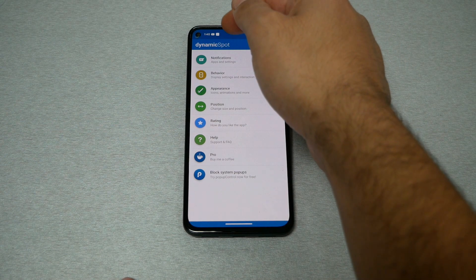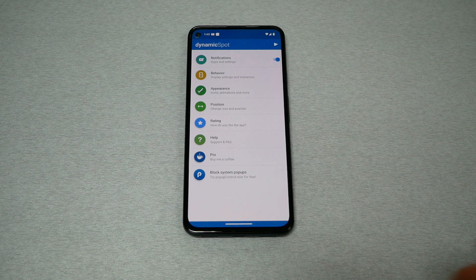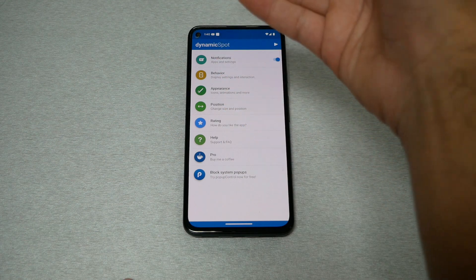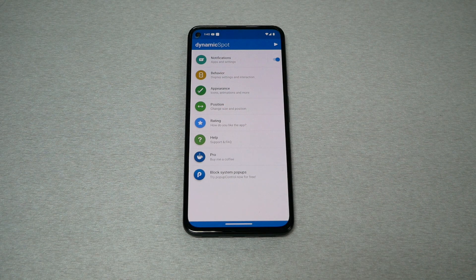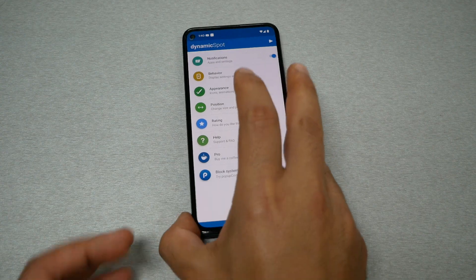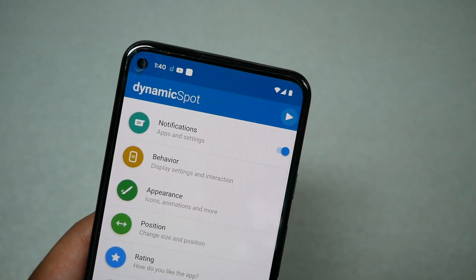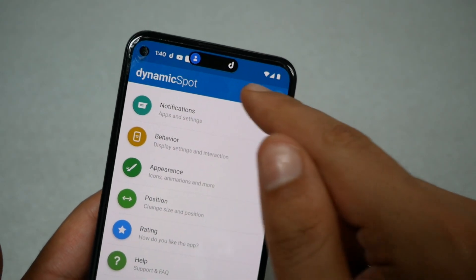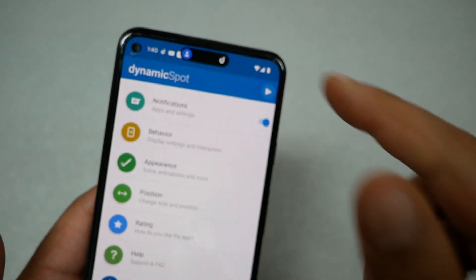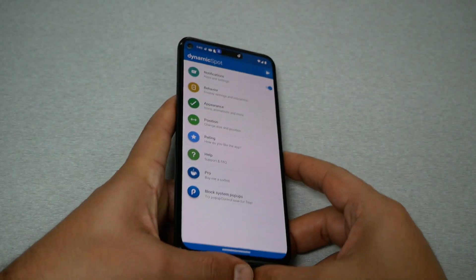Now when you receive any notification, you should be able to see the Dynamic Island with some animation — whether it's a text message, email, or whatever. As you can see, this is how it's going to look. It looks really cool actually.